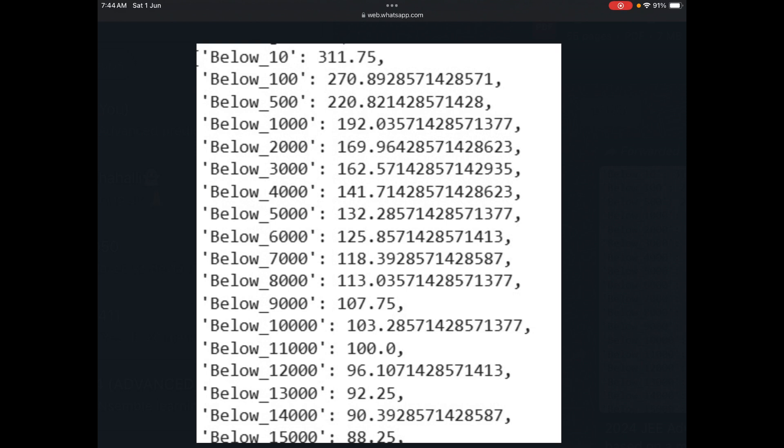Below rank 100 is 270.89, below 500 is 220.82. I think it's a bit on the conservative side, so maybe plus or minus 20 marks can fluctuate because the dynamism of the paper is not considered.